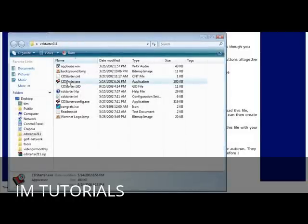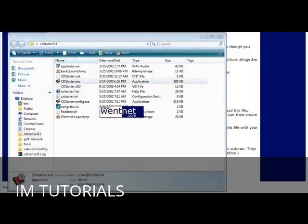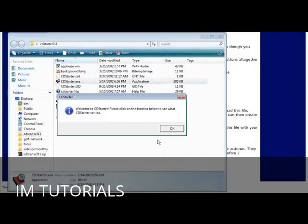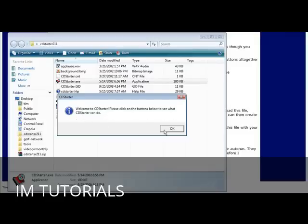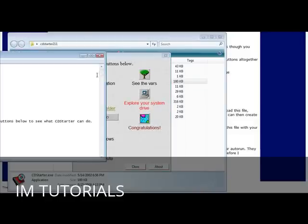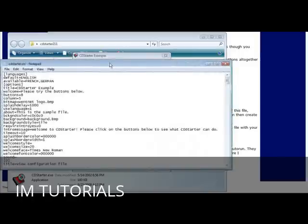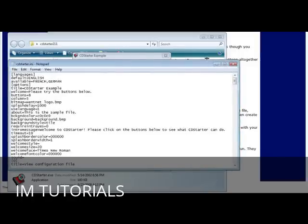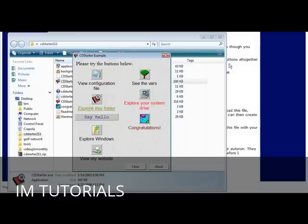In here there's an example. If we click on this it tells us welcome, click OK, and then it brings up the example menu.